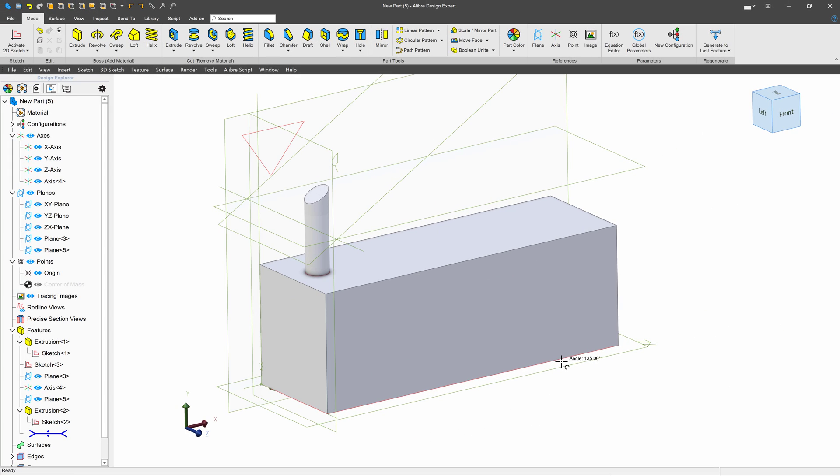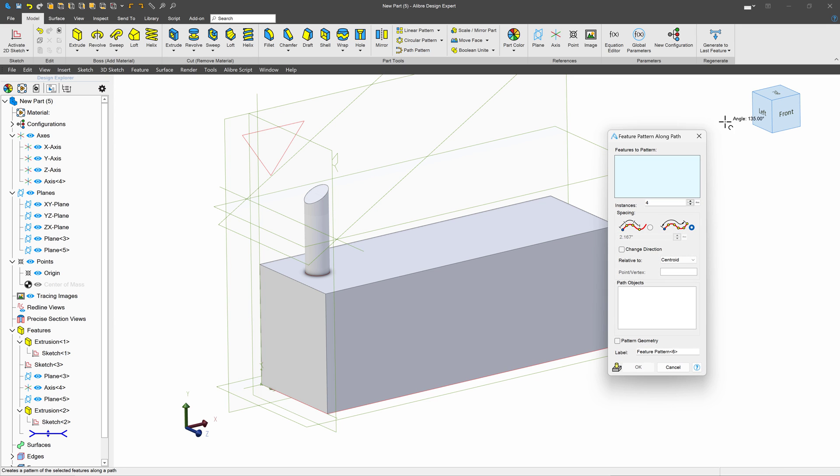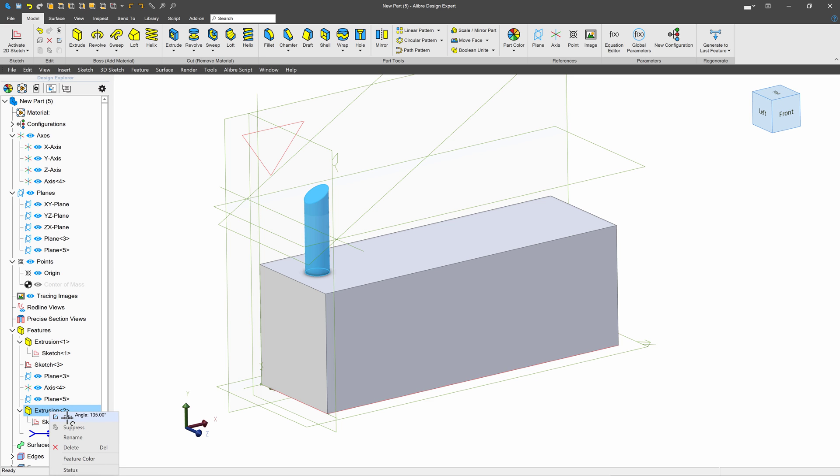Now, another thing worth mentioning is I have some design intent on one of my features that I wish to pattern. So if I go to add a path pattern to this, let's talk about that design intention just a little bit.